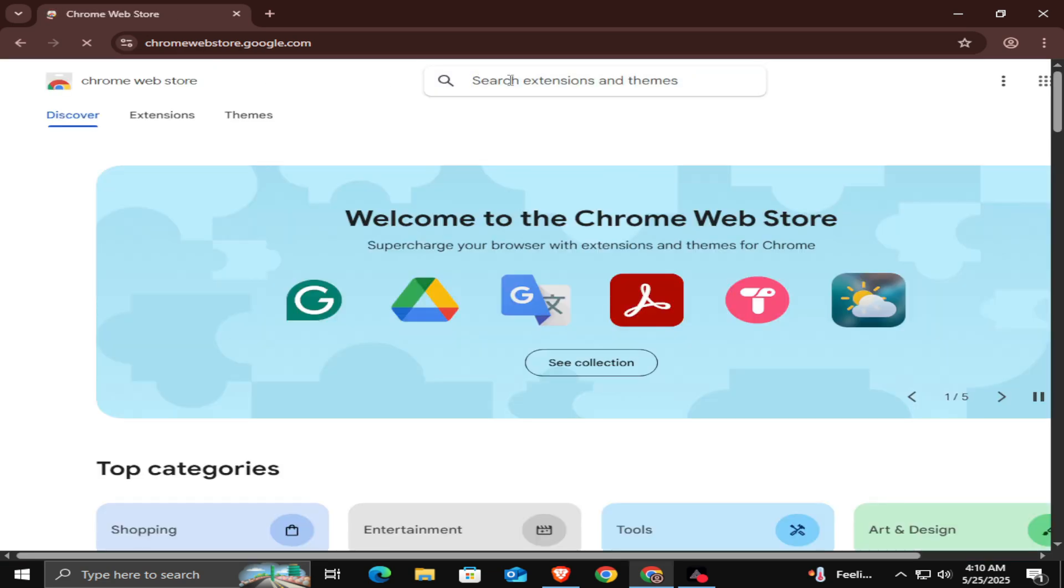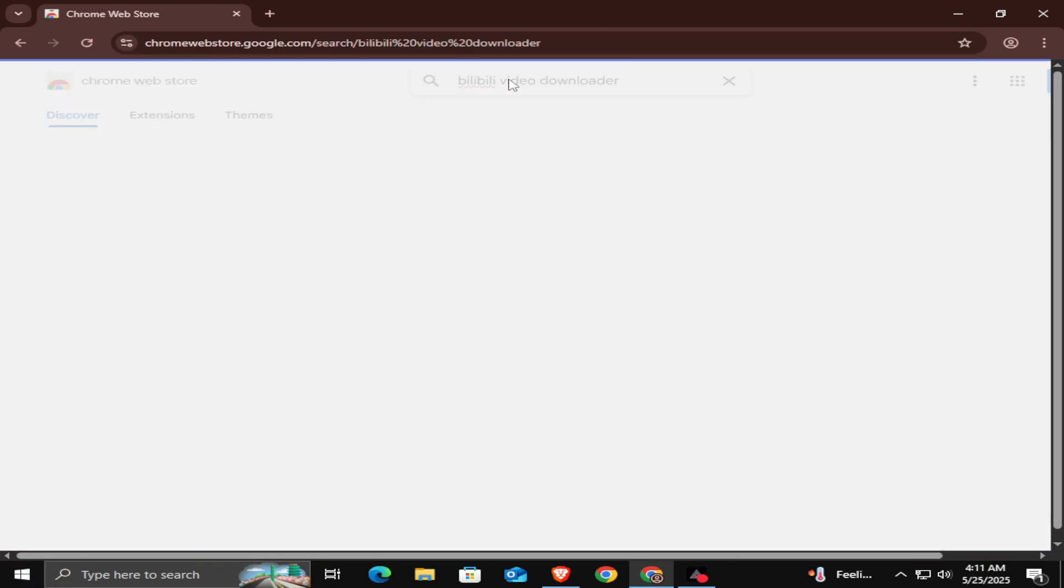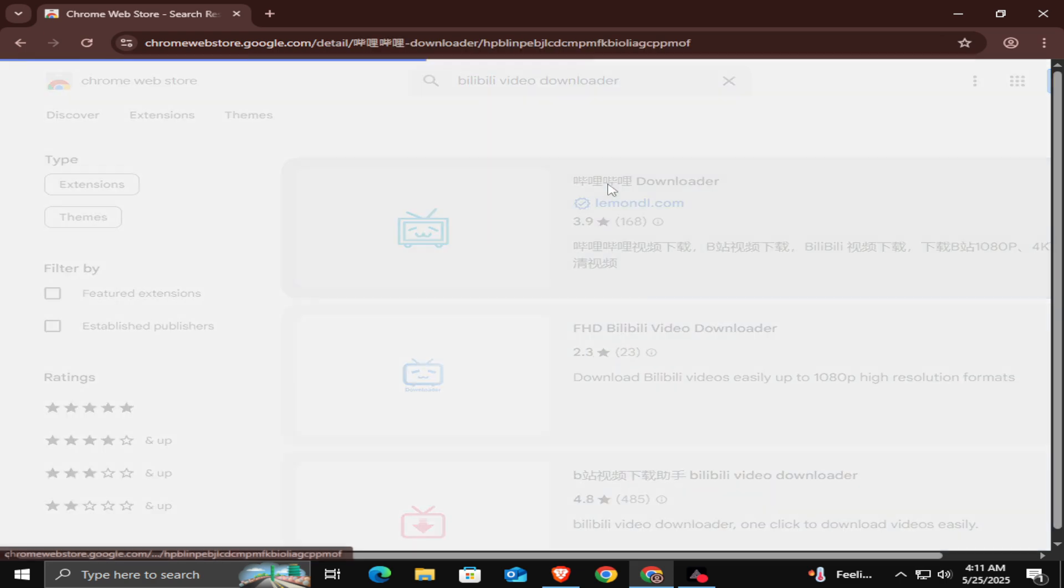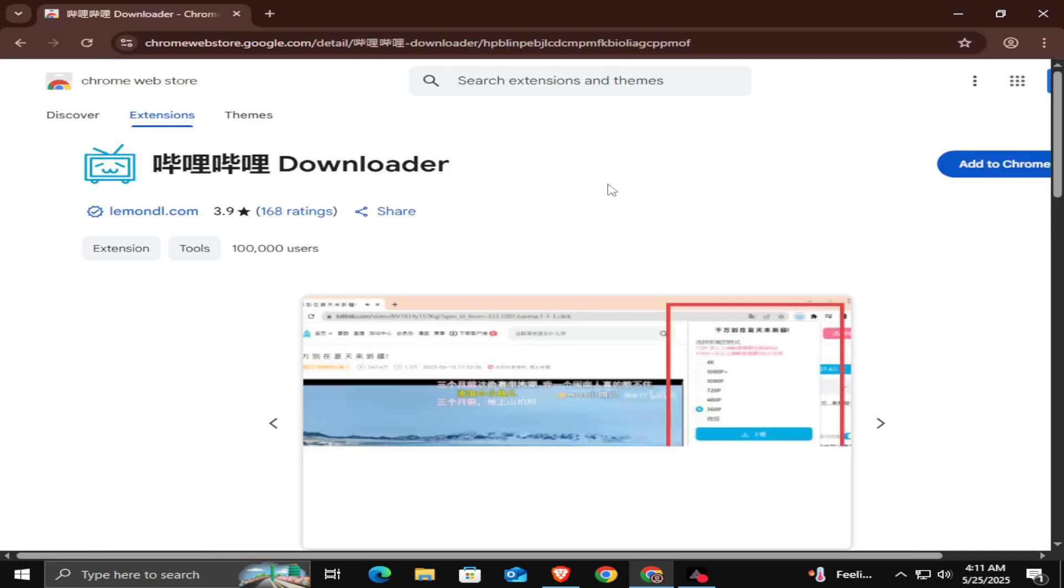In the search bar, type Bilibili Video Downloader. Now click on the first Bilibili Downloader extension.